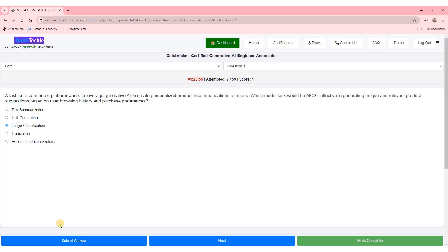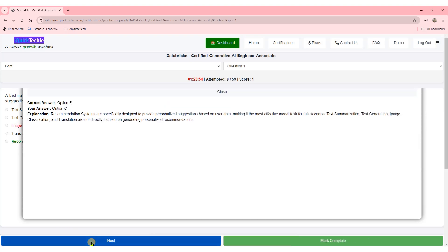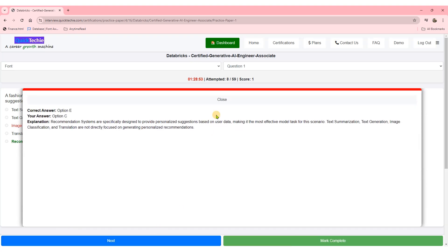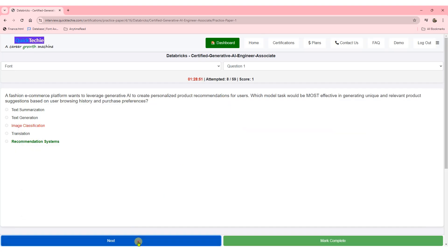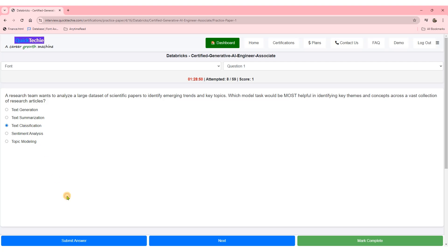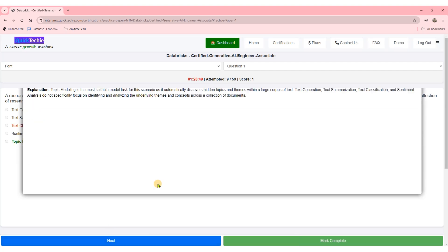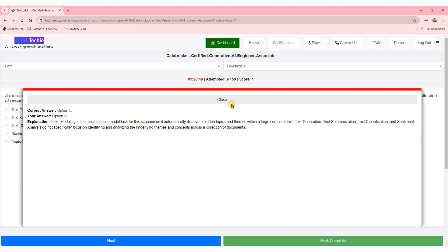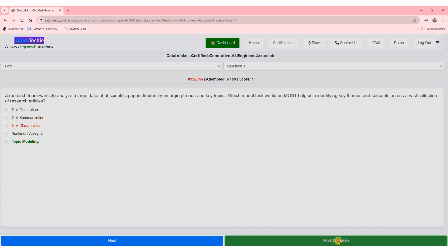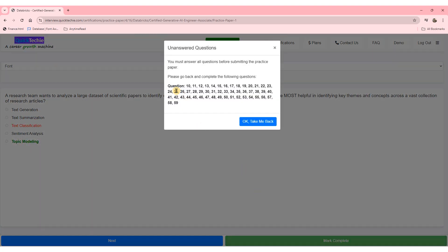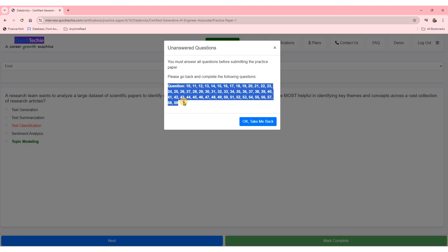If you're aiming to become a Databricks certified generative AI engineer associate, QuickTechie.com is your ultimate preparation tool. With the best resources, full-length question papers, and detailed explanations for both correct and incorrect answers, QuickTechie.com guarantees you're ready to tackle the exam.